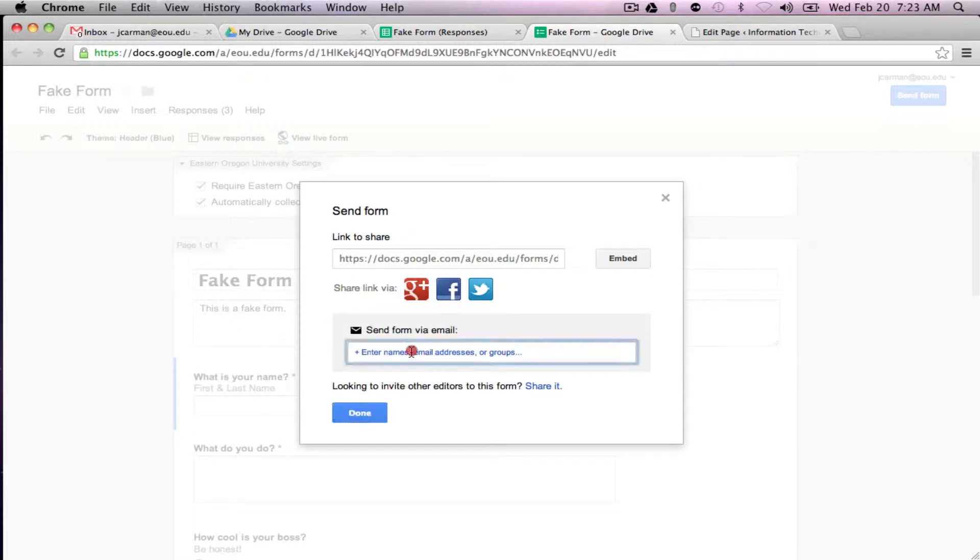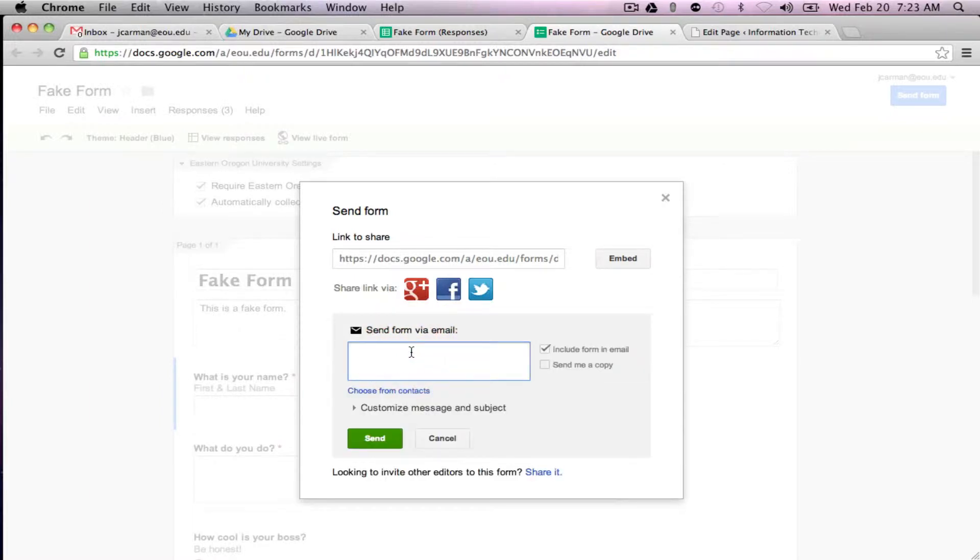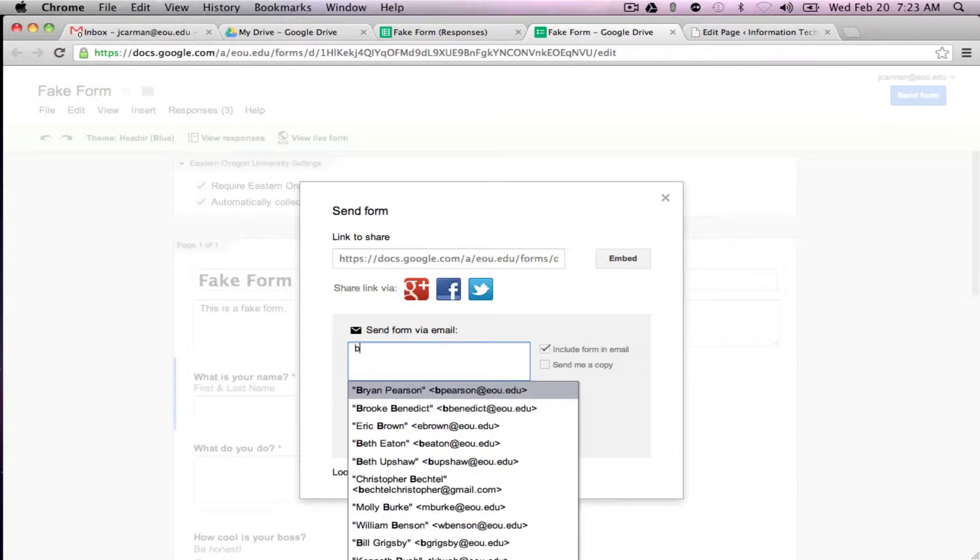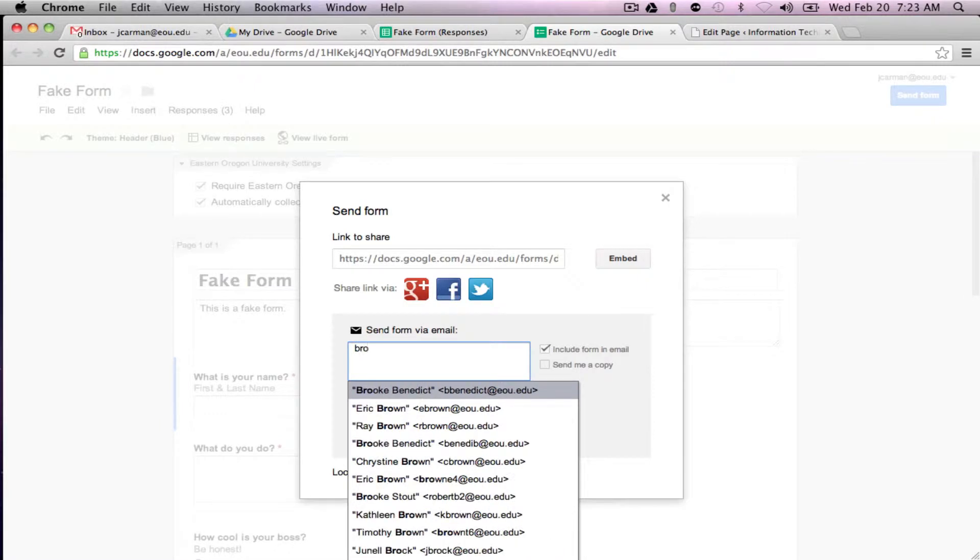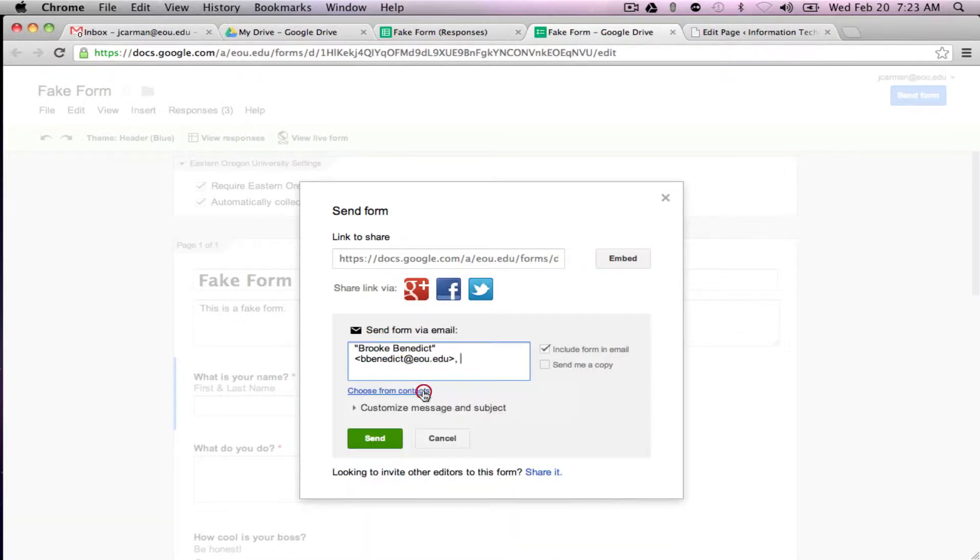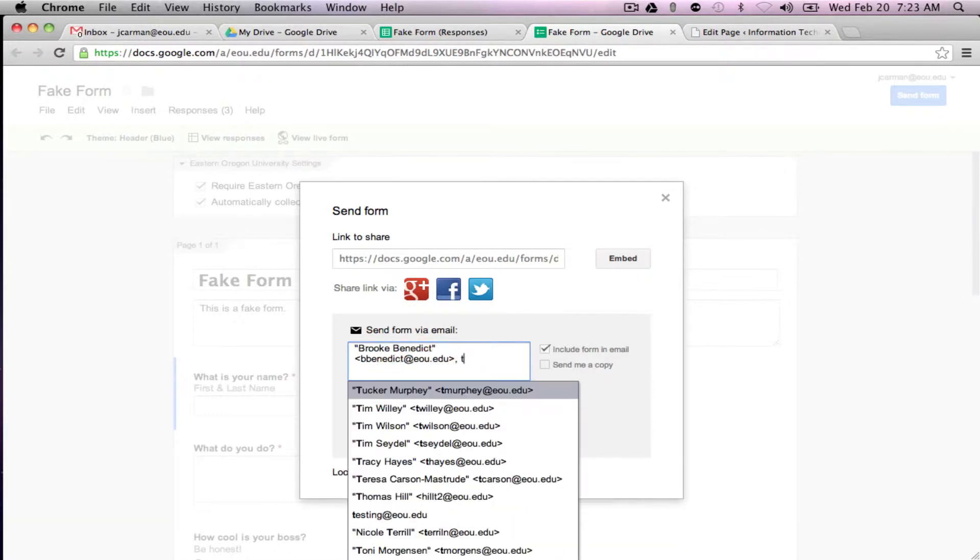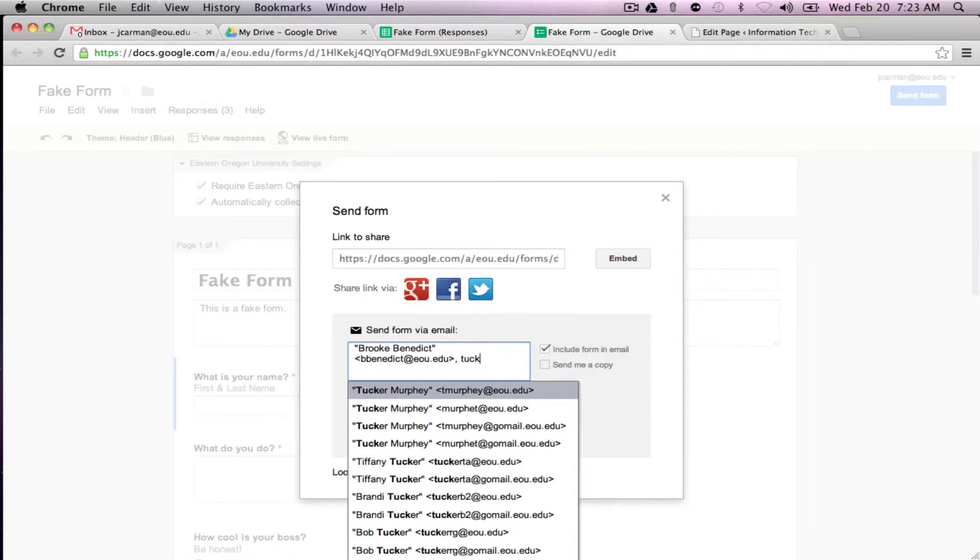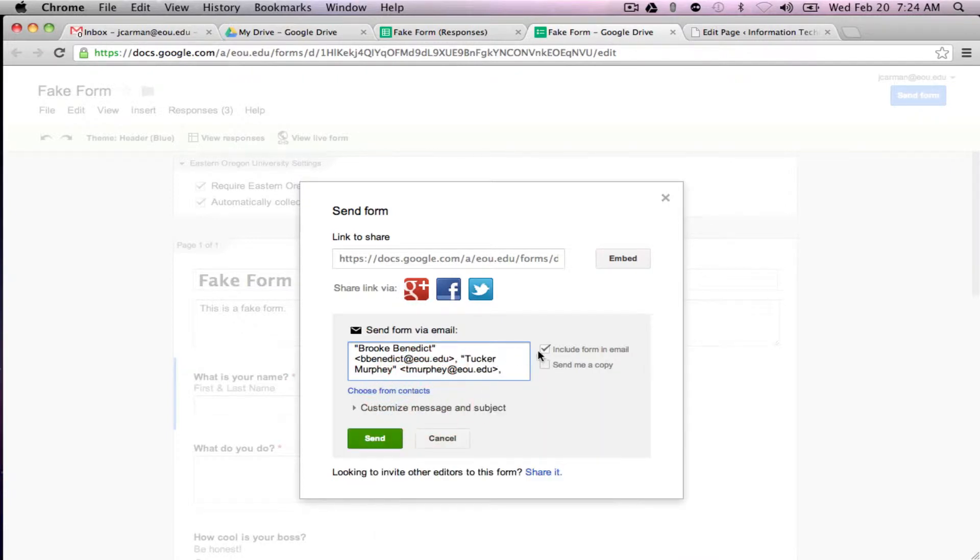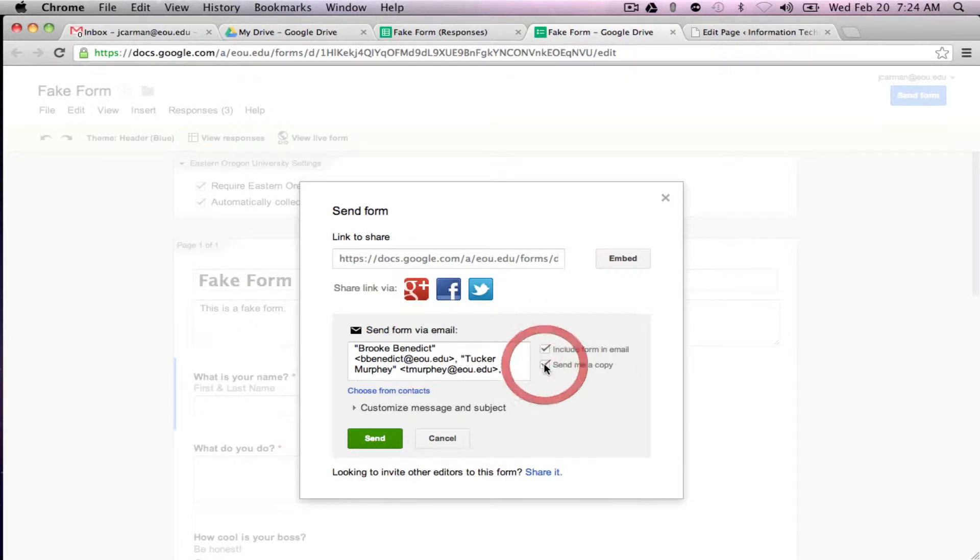You can also enter email addresses here. I'm going to send this to our help desk folks and you can include the form in the email or just send them a link, but I'll go ahead and include it in the email. You can send yourself a copy if you want to see what was sent which I'll do.